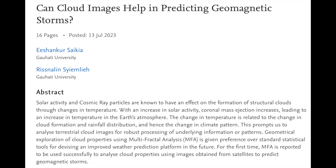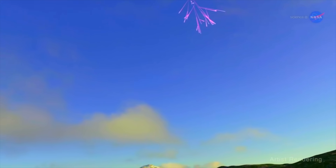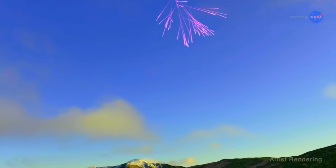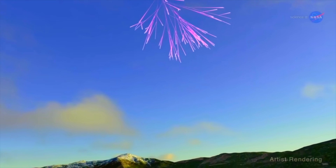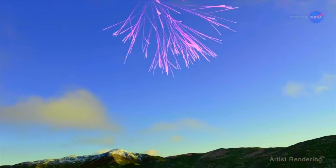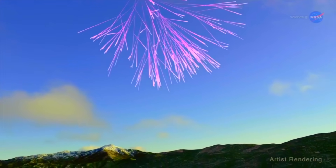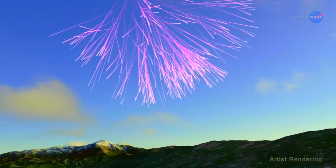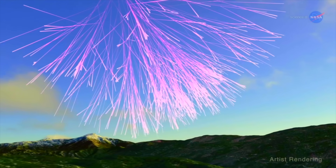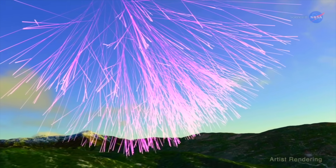In addition to this temperature impact having an effect on clouds, the solar storm itself is a magnetized plasma cloud that blocks out cosmic rays, and those rays tend to electrostatically attract water vapor and dust, making for a two-part impact on the clouds.